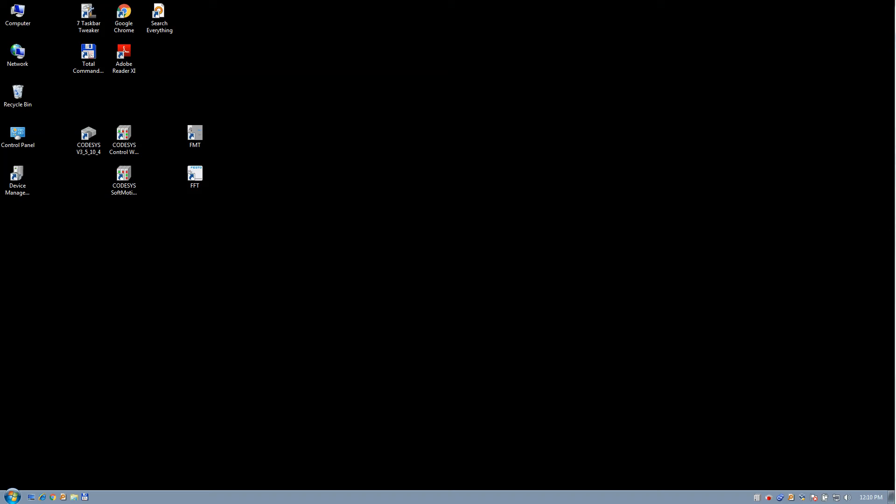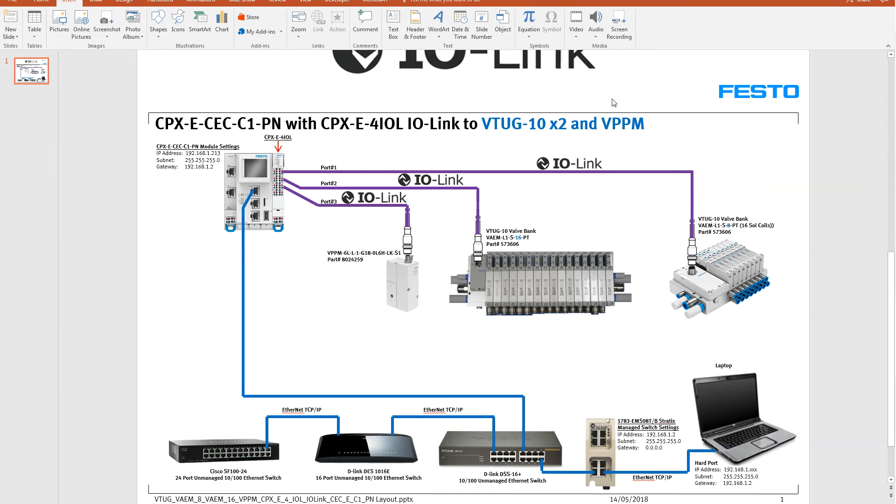Okay, so today what we're going to do is take a CPX-E C1-PN controller from FESTO - it's a new product - and I've got a CPX-E-4IOL which is a four port IO-Link master, and we're going to connect it to a couple of FESTO hardware. Here's a picture of what I'm doing.